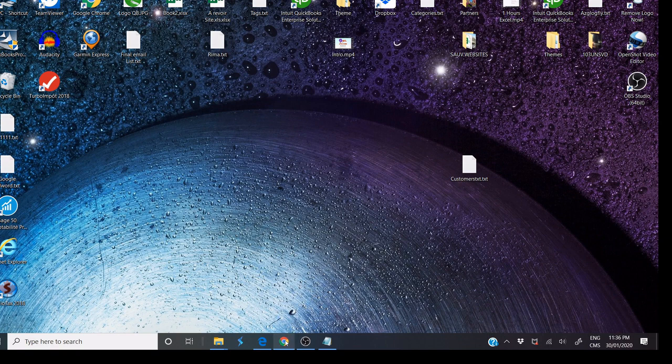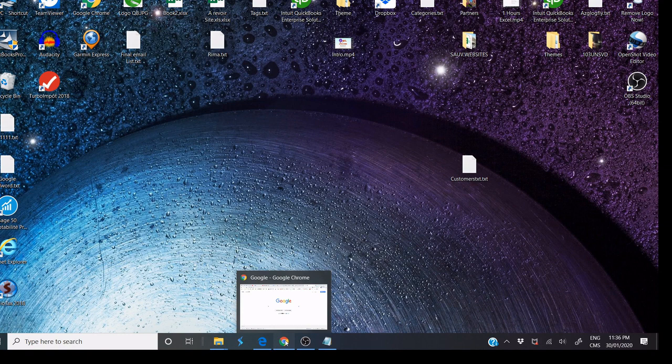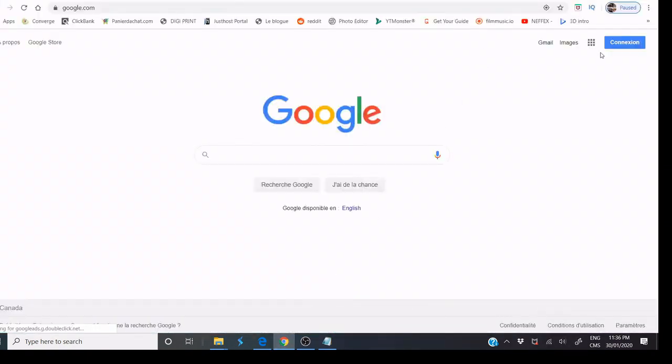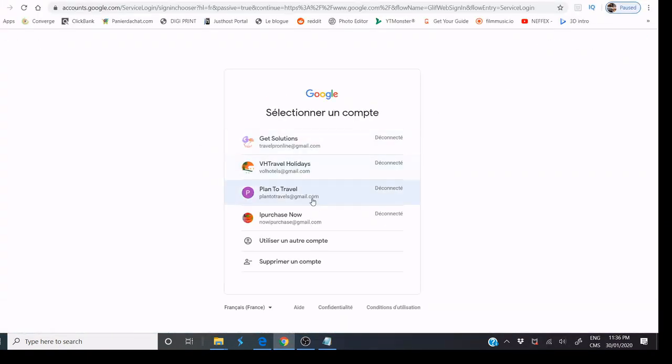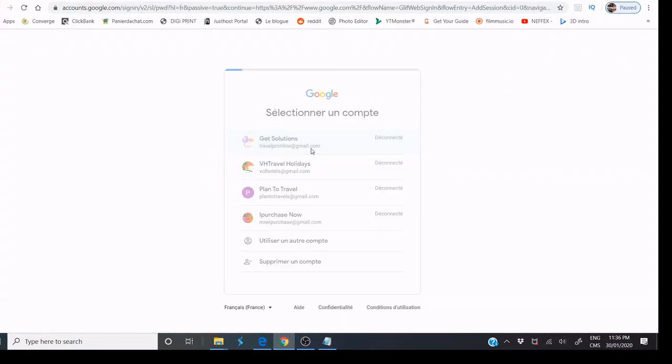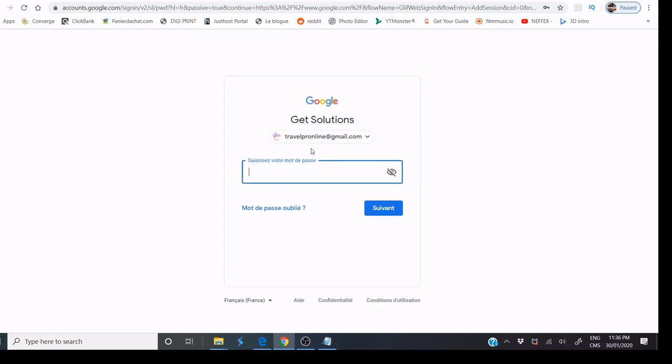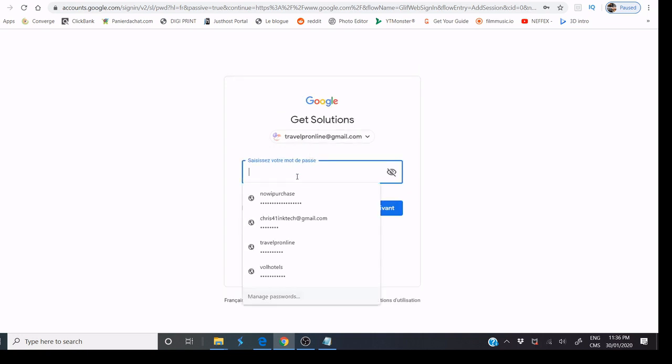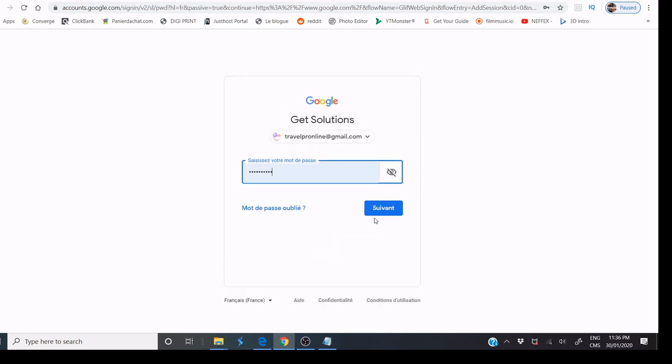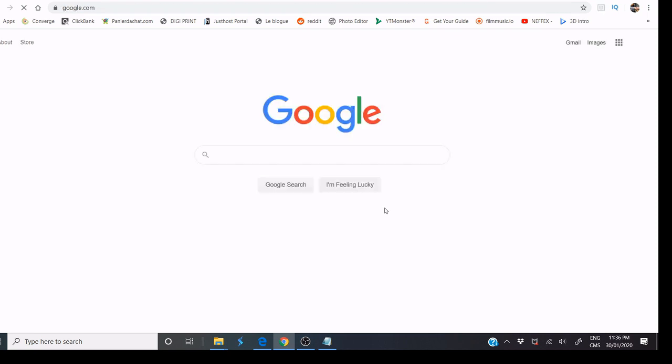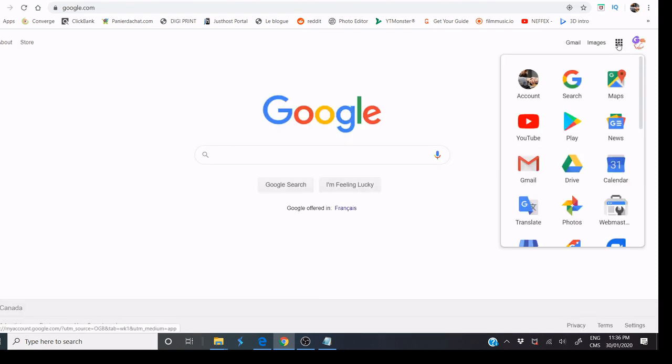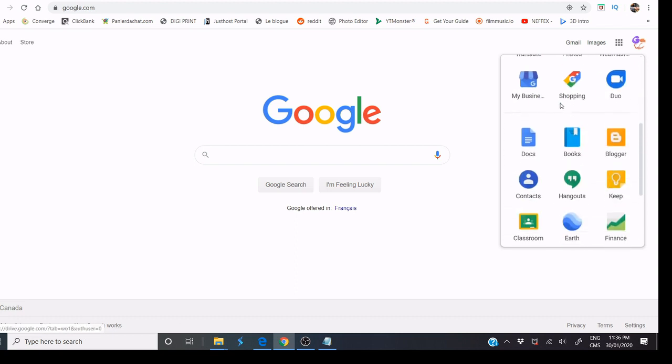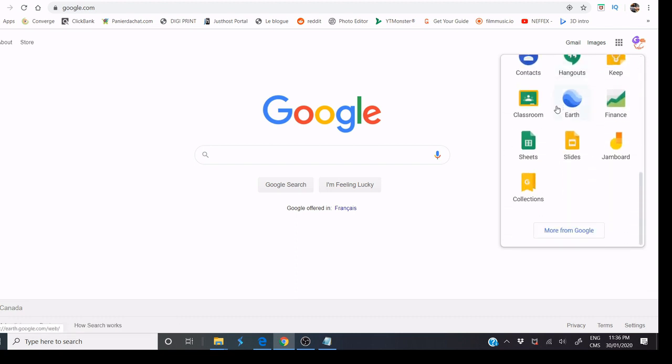First, you need to open and connect to your account. Click here and select Sheet.